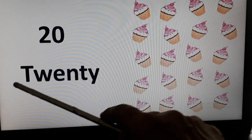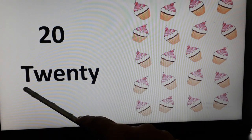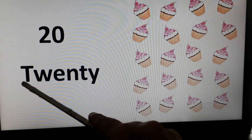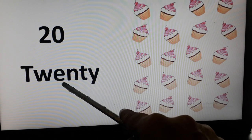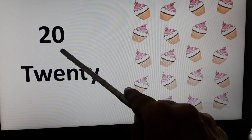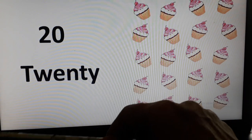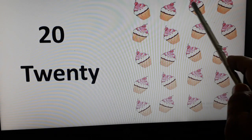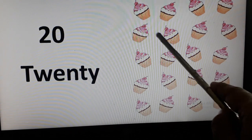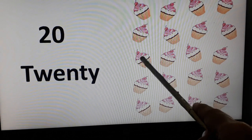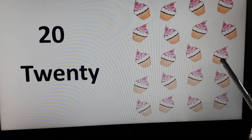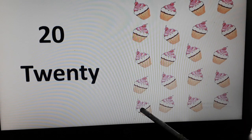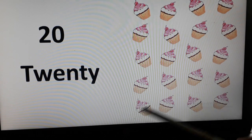Let's see number 20. T-W-E-N-T-Y. T-W-E-N-T-Y. And we have cupcakes over here. Let's count them. 1, 2, 3, 4, 5, 6, 7, 8, 9, 10, 11, 12, 13, 14, 15, 16, 17, 18, 19, and 20.